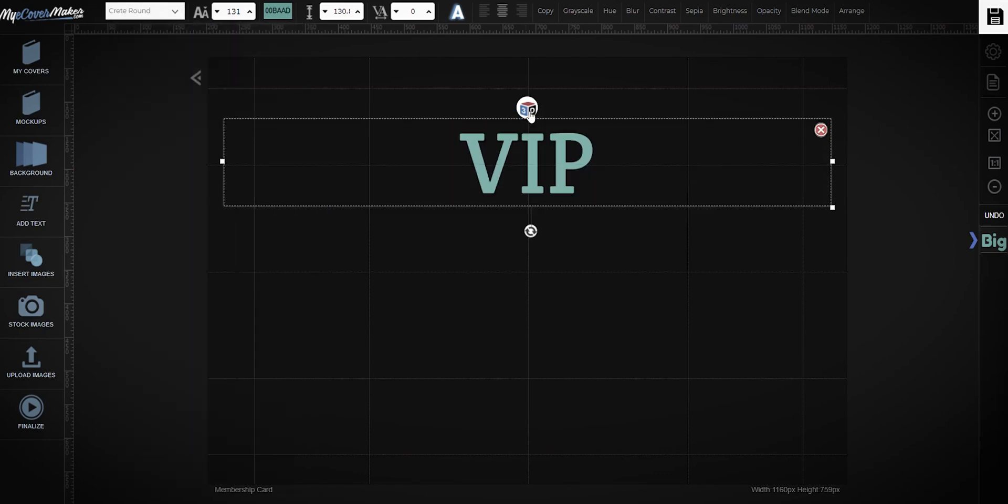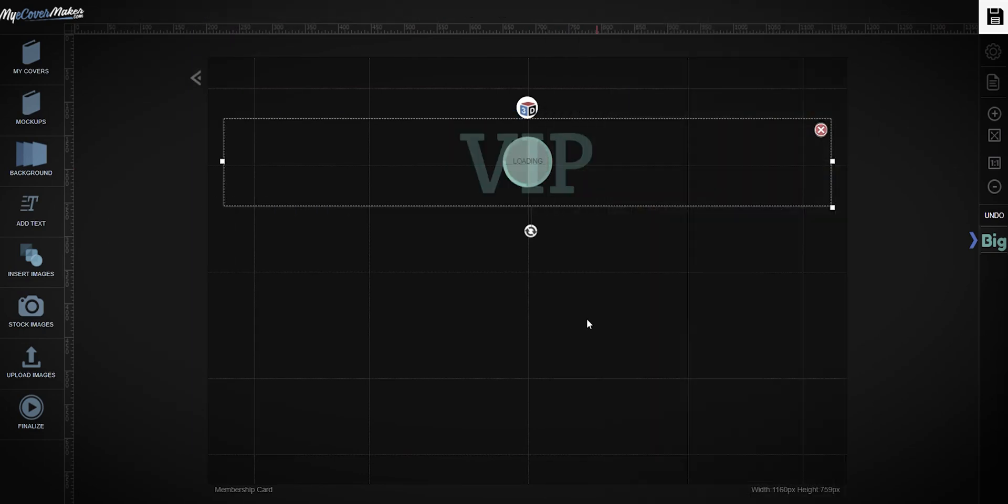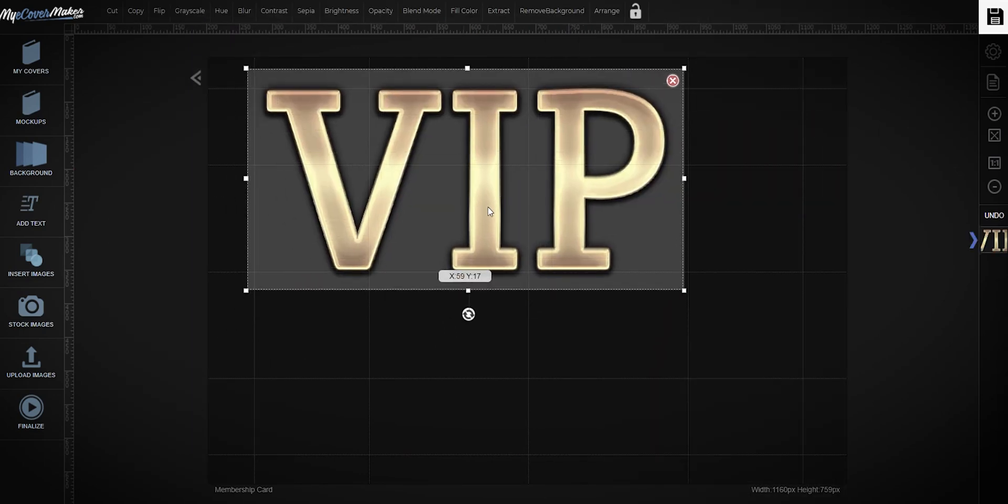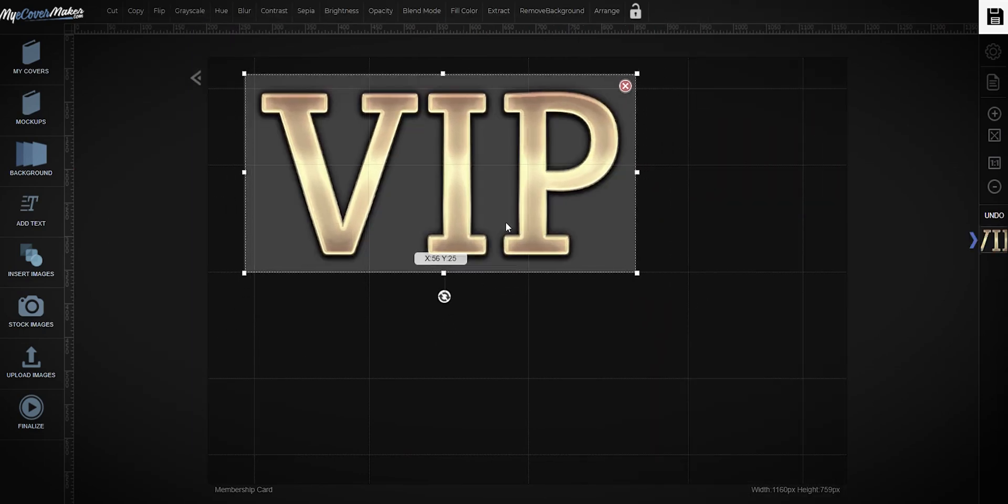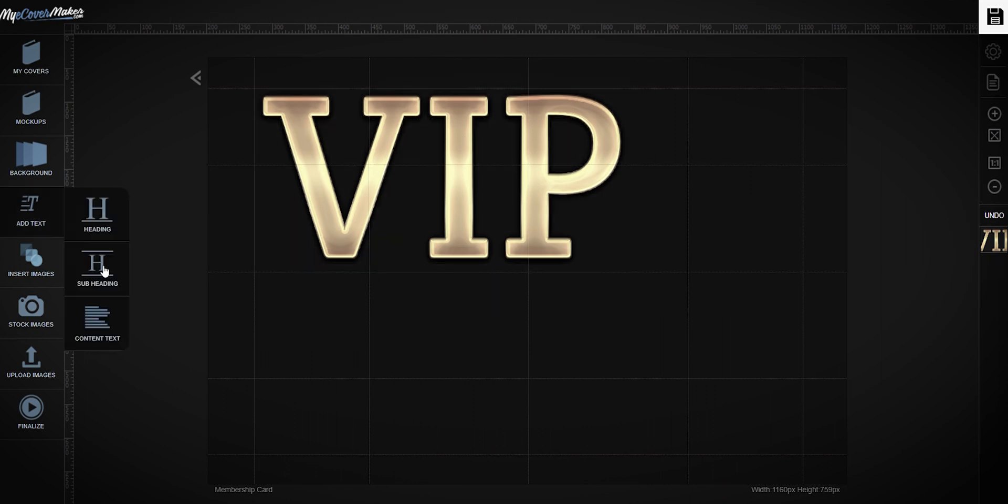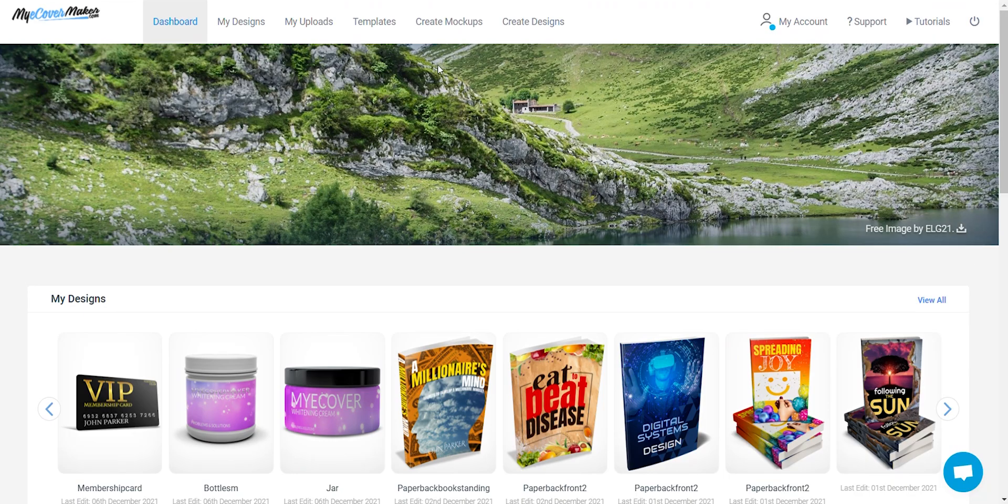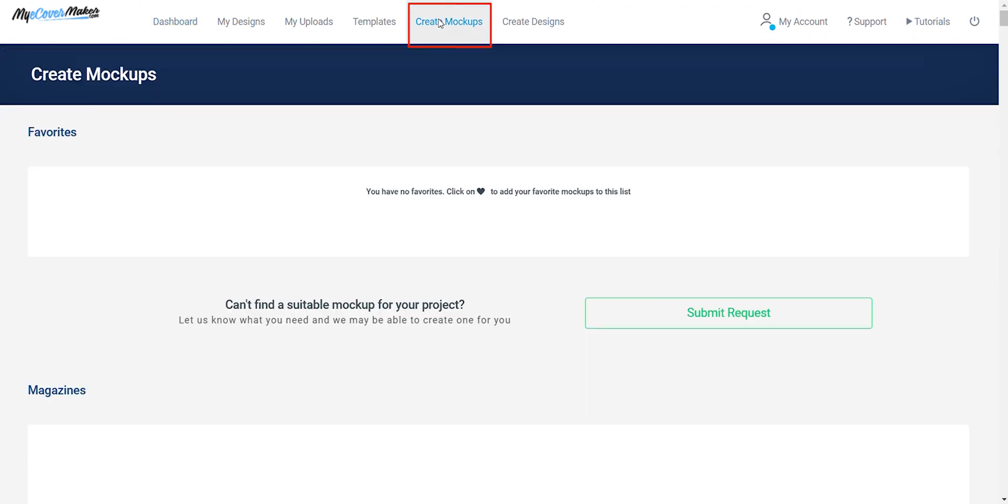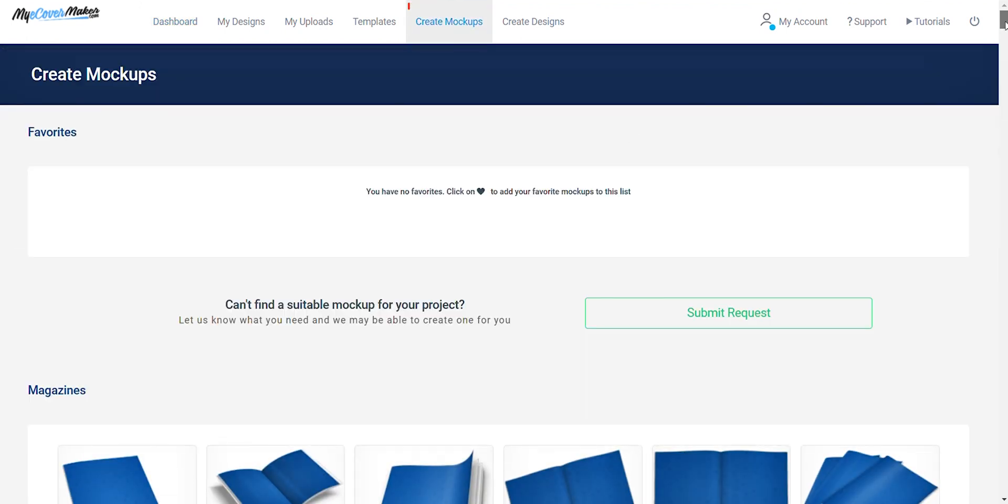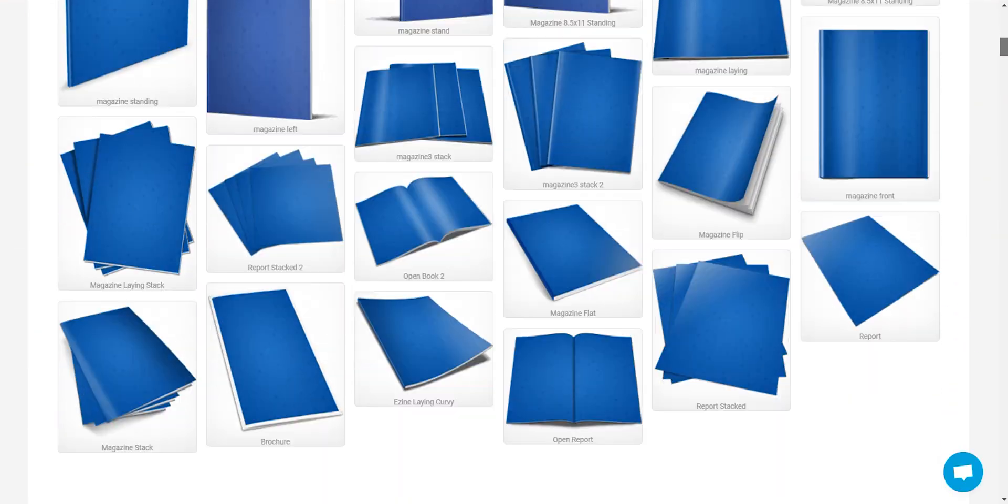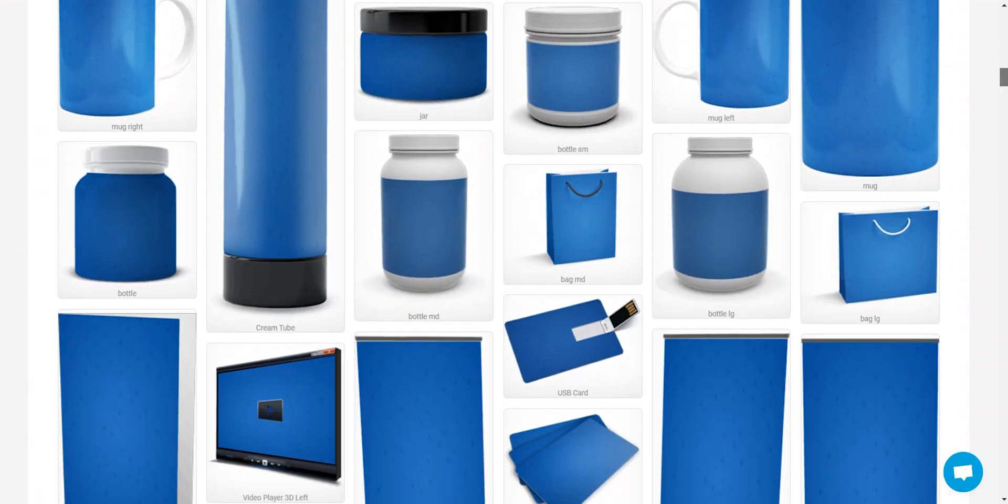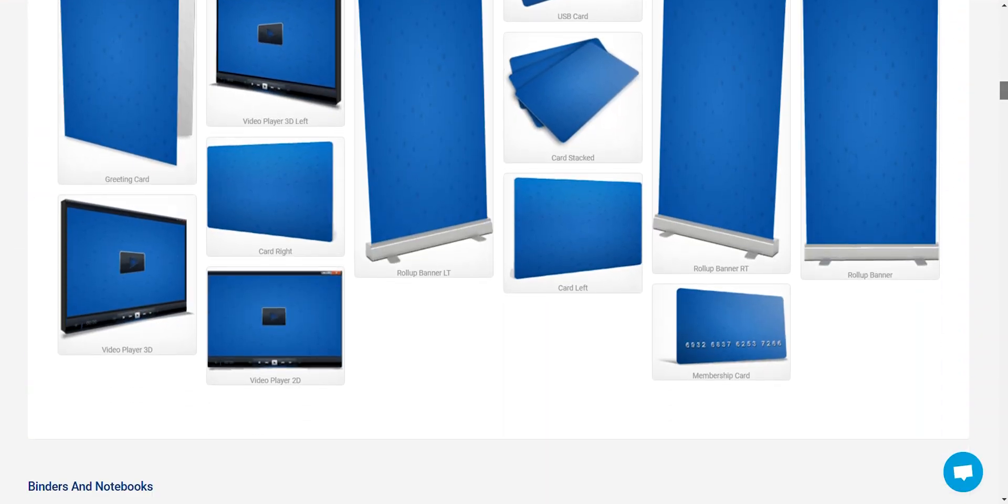Hi guys, in this video I will teach you how to create a membership card mockup using myecovermaker. So from the homepage, just click on create mockups. Find the membership card mockup and just click on it.